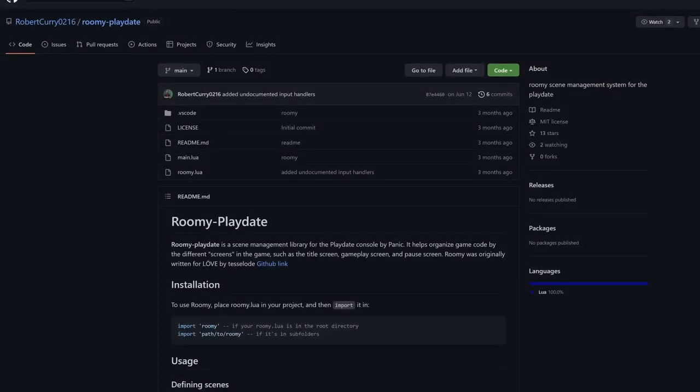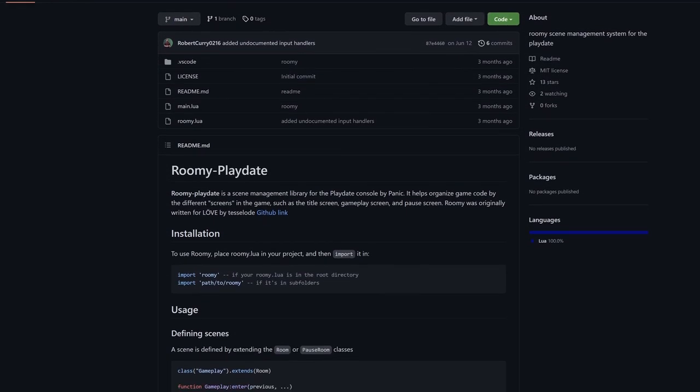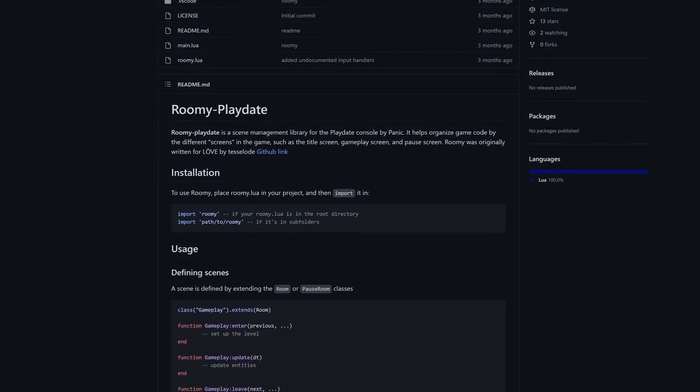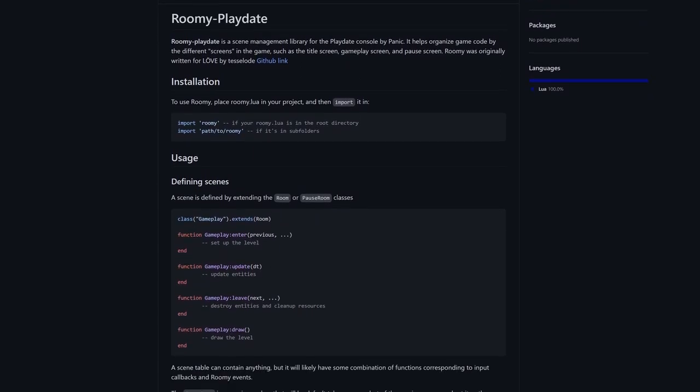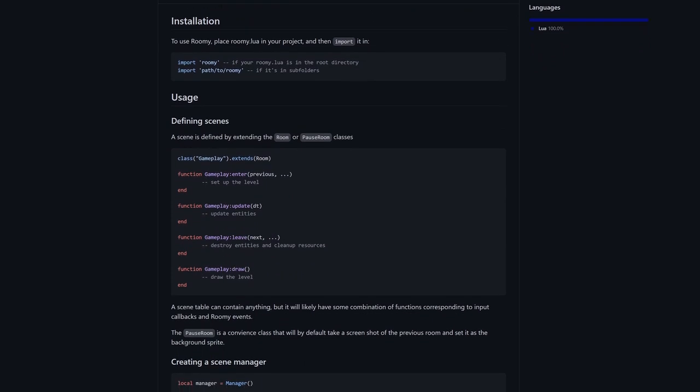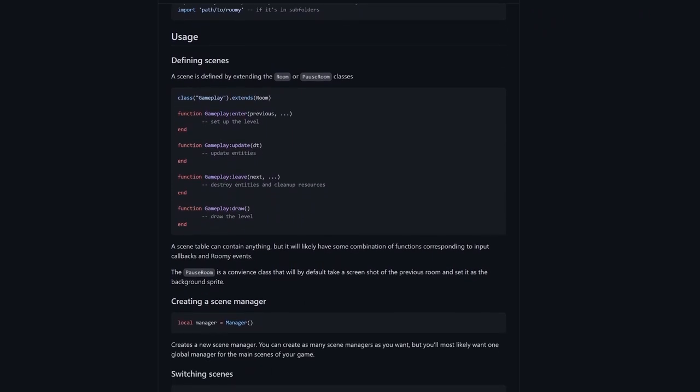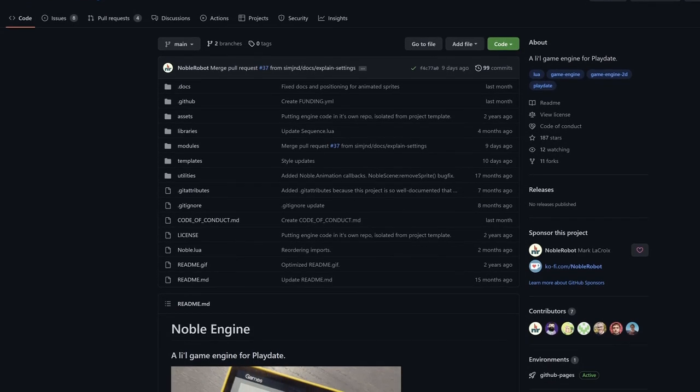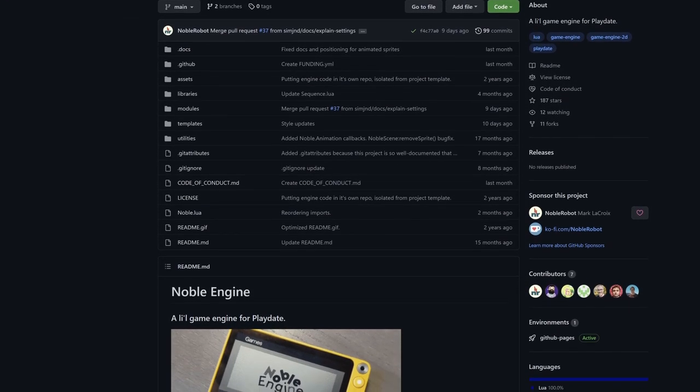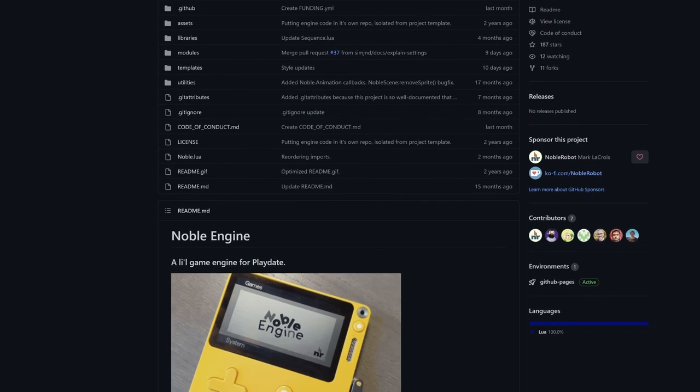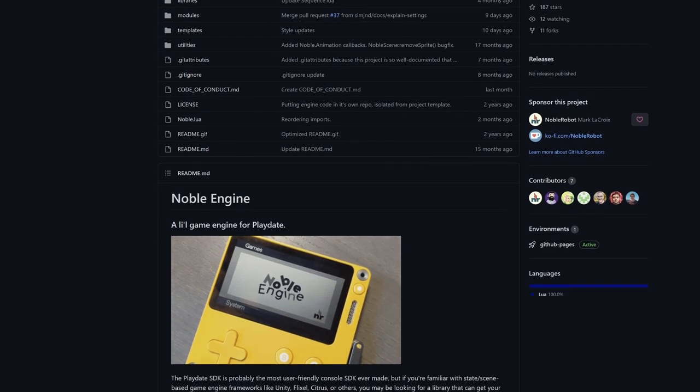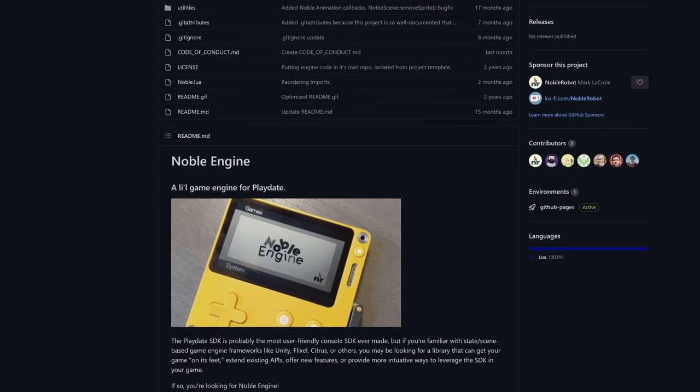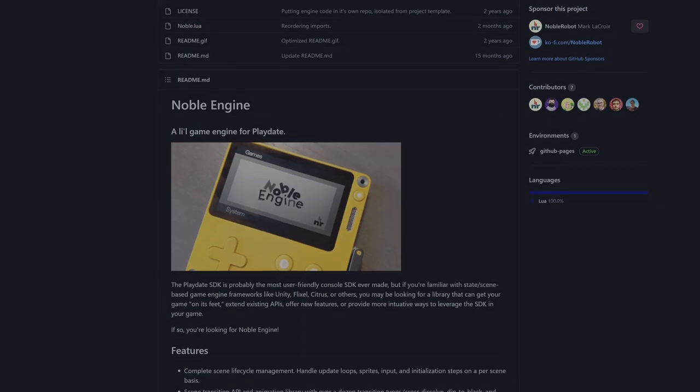If you went through this entire thing and decided that this approach is not for you, there are some good alternatives out there in the form of different libraries. The most straightforward one is Roomie Playdate by Robert Curry, a sort of drop-in scene management library. It's quite similar to my approach, but with a lot more features. Like a pause scene that preserves the sprite in the scene you're switching from, though I believe you'll have to create your own transitions. Another alternative is the Noble Engine, which is much less drop-in since you'll have to design your entire game around the engine, but it comes with a complete scene lifestyle management system, much more representative of a fully-fledged game engine. It also has over a dozen built-in transition types, which is pretty cool.